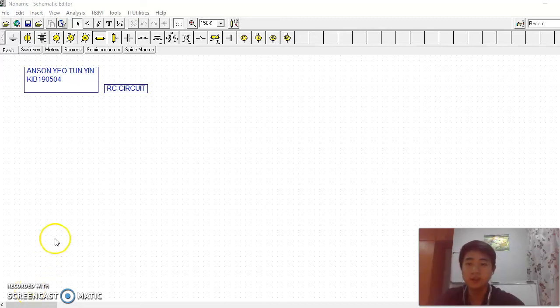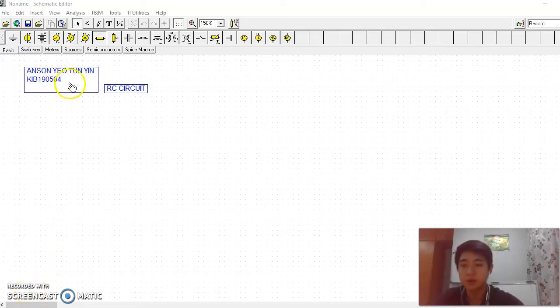Hi, this is Anson, KIB10504 First day. I'll be showing how to generate an RC circuit.